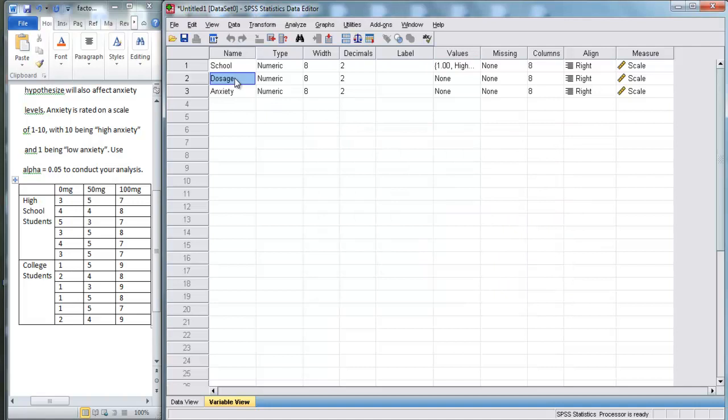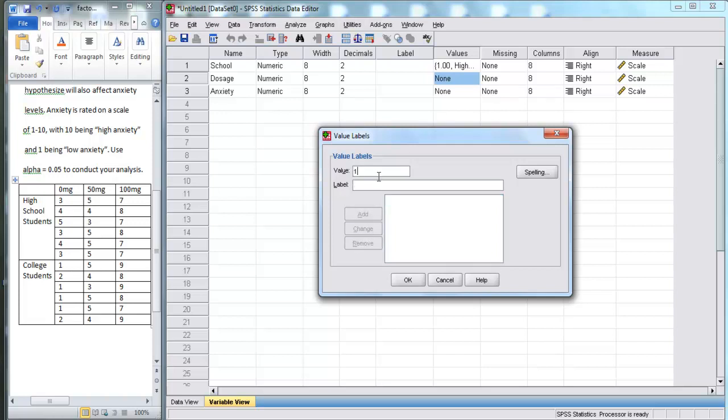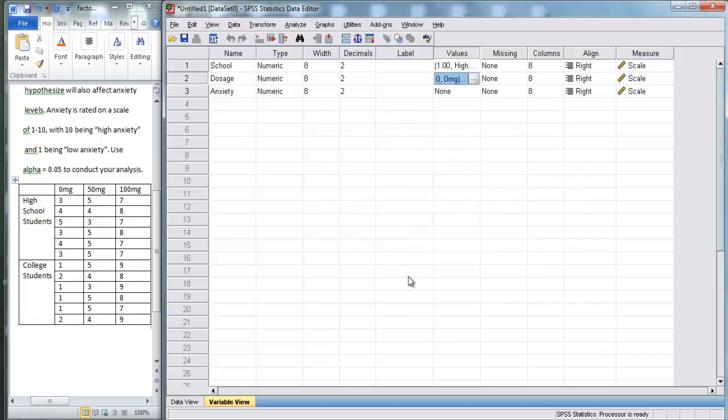Now, we're also going to go to dosage and go to values. We're going to use 1 to represent zero milligrams, 2 is going to be 50 milligrams, and 3 will be 100 milligrams. So there we go. We're going to hit OK.